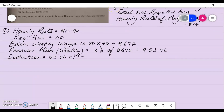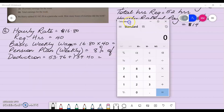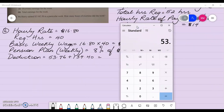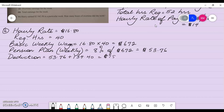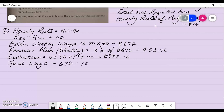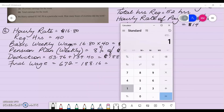Adding fifty-three seventy-six plus one thirty-four forty gives total deductions of one hundred and eighty-eight dollars and sixteen cents. Her final wage is then six hundred and seventy-two dollars minus those deductions of one eighty-eight sixteen, leaving four hundred and eighty-three dollars and eighty-four cents.